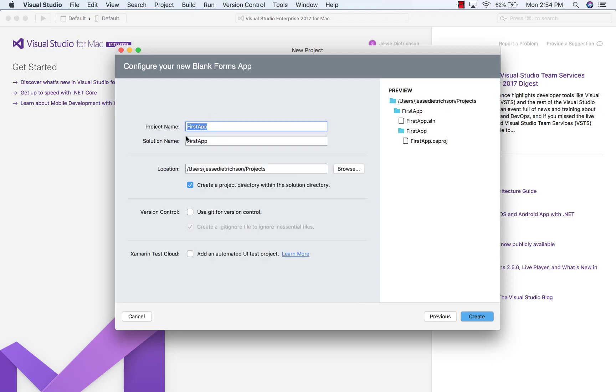You can see once again, my project name, my solution name, I can choose where I want to save this project. And then I'm going to click Create.